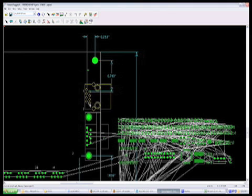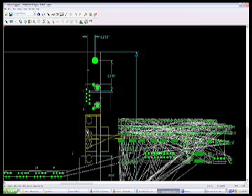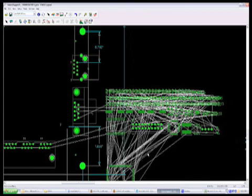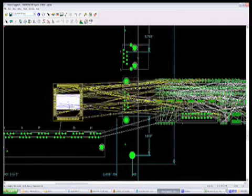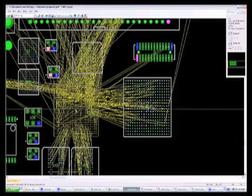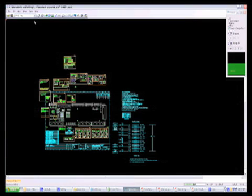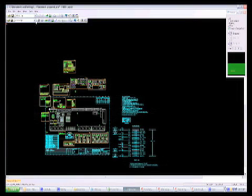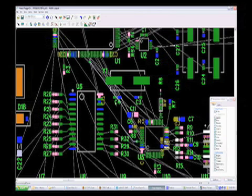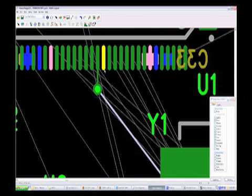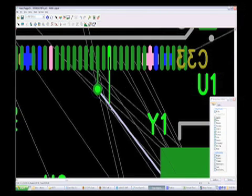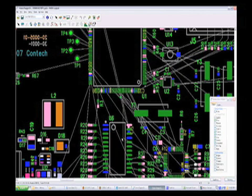During the component placement phase of PCB design, NexLogic engineers first place the components that have mechanical constraints. After this, other critical components are placed, such as microprocessors, BGAs, and main ICs, followed by decoupling capacitors, passive components, and test points. The routing step comes next, where critical nets are routed first, followed by the remaining nets that will either be hand routed or auto routed.